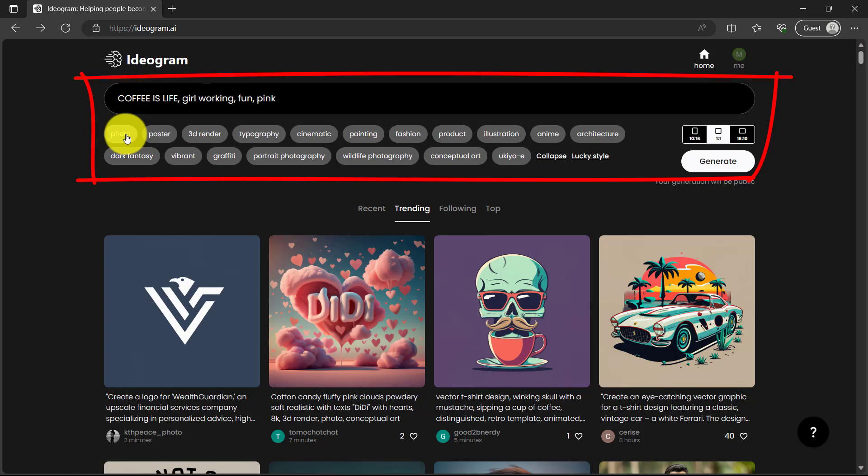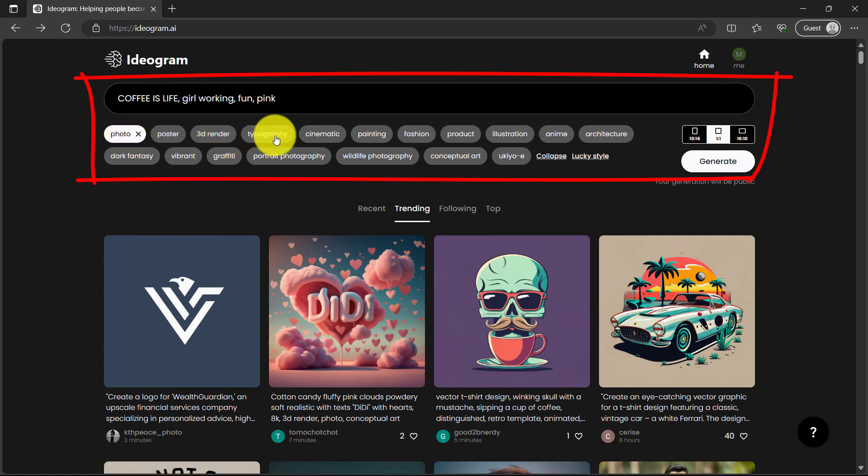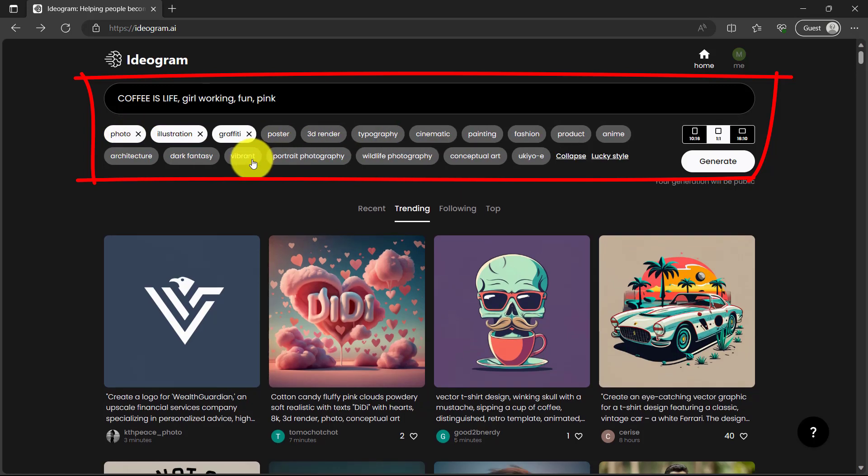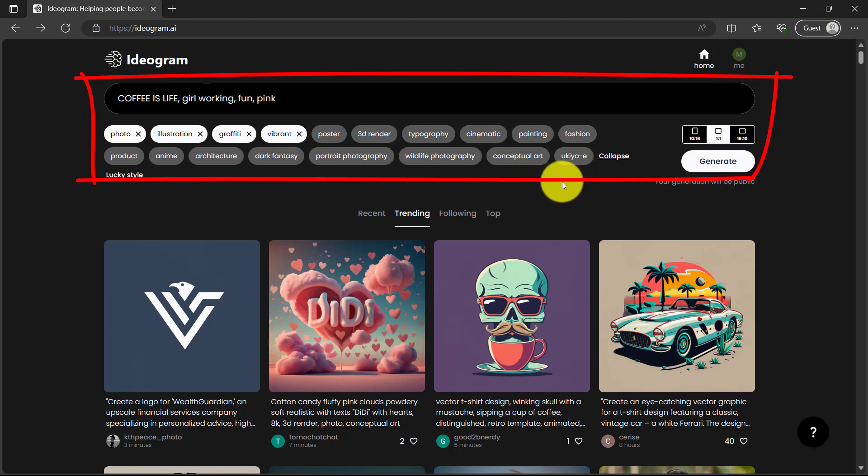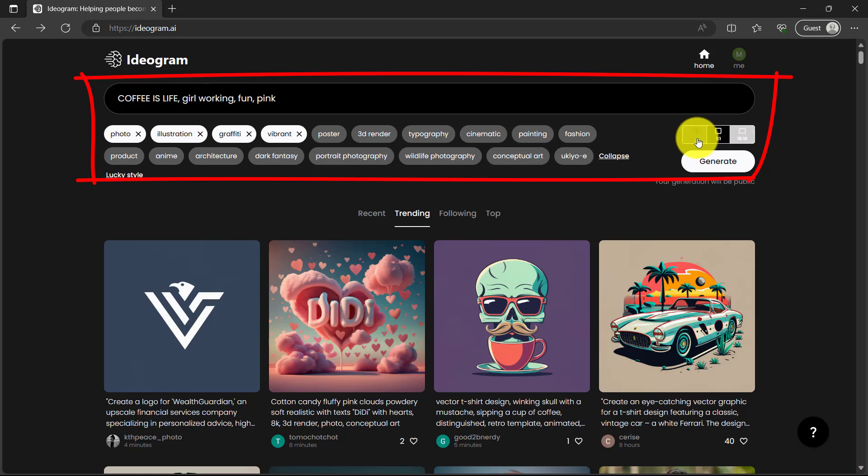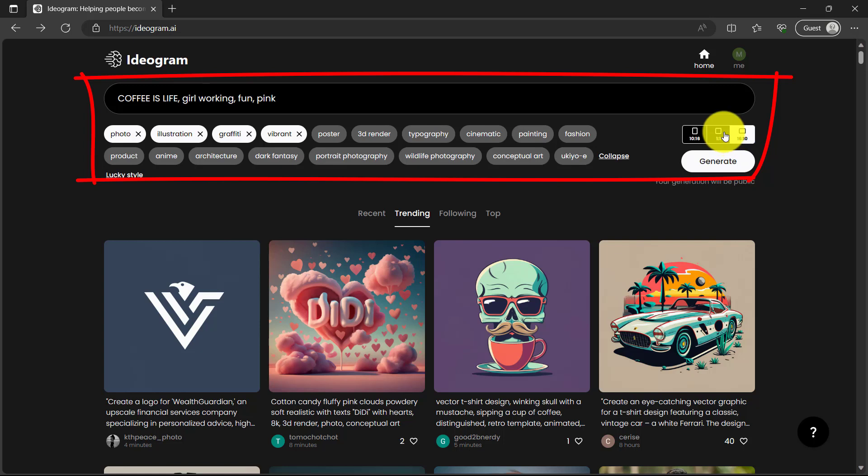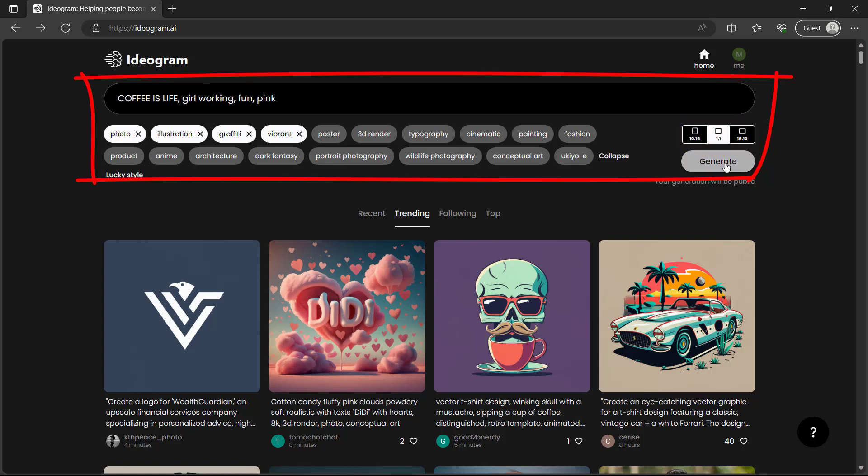Then if you click on see all, here are different things you can select, different features. So I want photo, illustration, graffiti, vibrant. Then here you can select the aspect ratio. You can play with all illustration, you can play with other aspects too. And then from here you can set the aspect ratio. Here's the square, here's the horizontal. Let's go with square image or one is to one. Then just click generate.